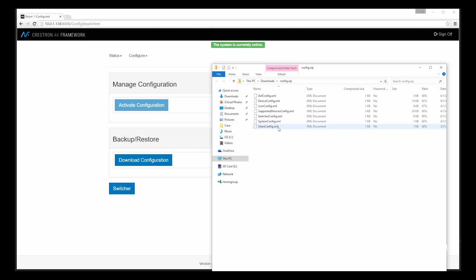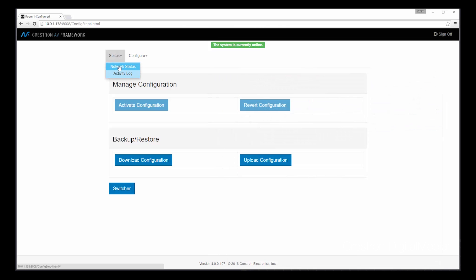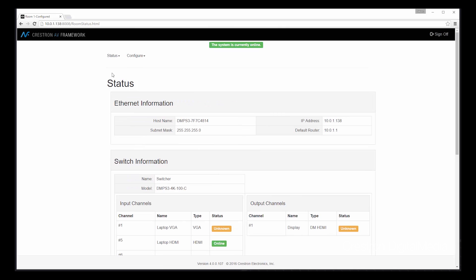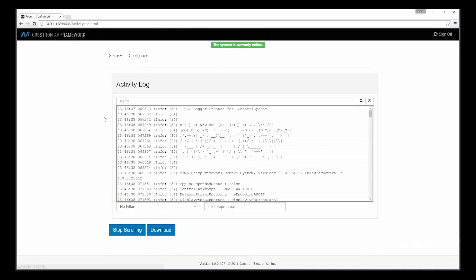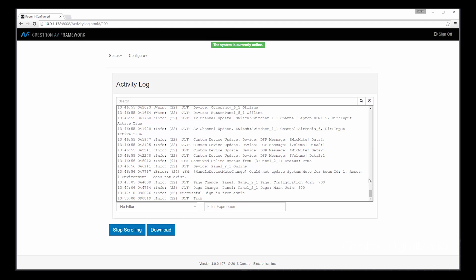Let's take a look at two additional features of the new AV Framework. Our system provides our status information, but it also provides logging information. We have a complete history of all activity from a user standpoint in the system, where we can easily see what changes were made, devices going on offline, as well as simple changes like volume control. We can even choose to download these logs for viewing offline if desired.